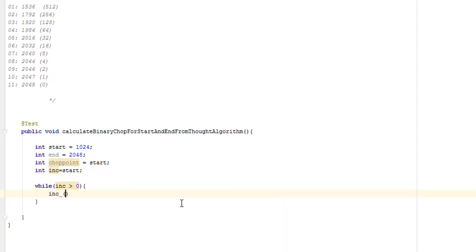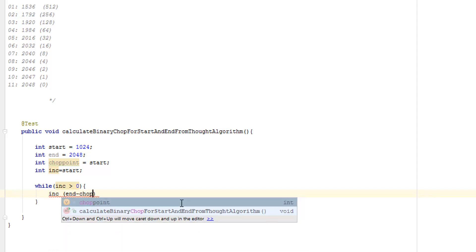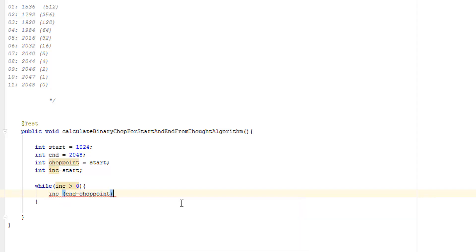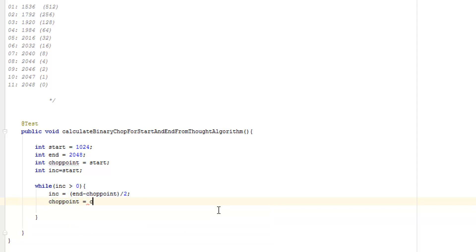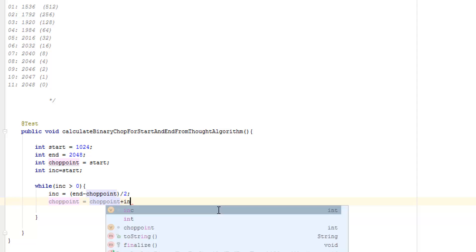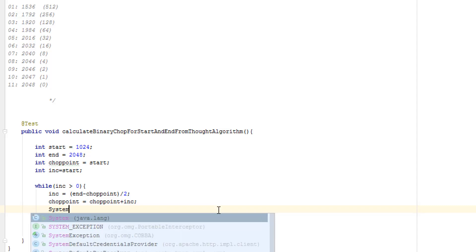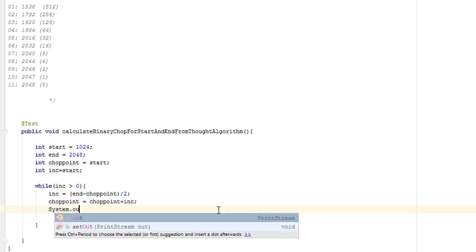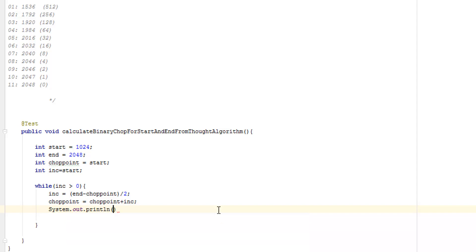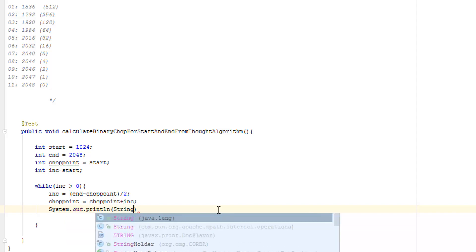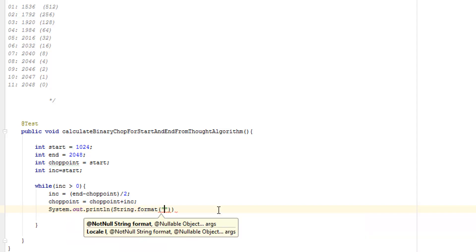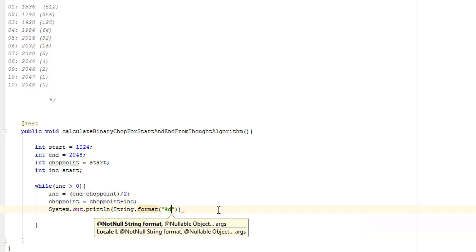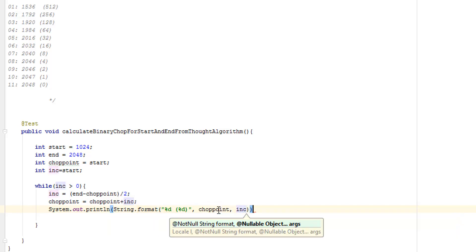So first of all, I have to calculate the increment. And the increment is the end minus the chop point. The difference between the two divided by two. Because I'm binary chopping it. So I'm calculating the increment. I then need to recalculate the chop point. So the chop point plus the increment. And then I'll output the information to the console. Because then that will act as a tool. And I'll output the value and the increment. And I'll do that just through a string format with a %d to output the integer. So I'll output the chop point followed by the increment.